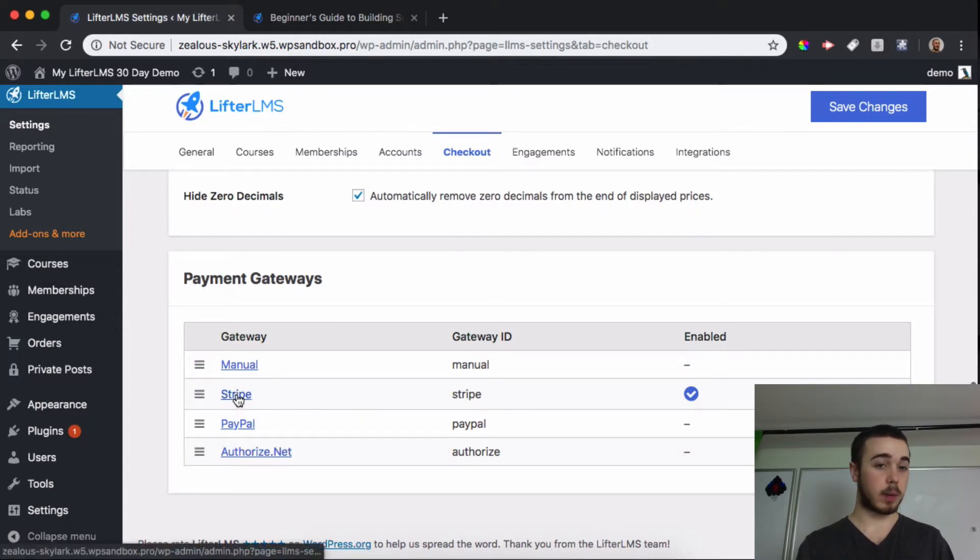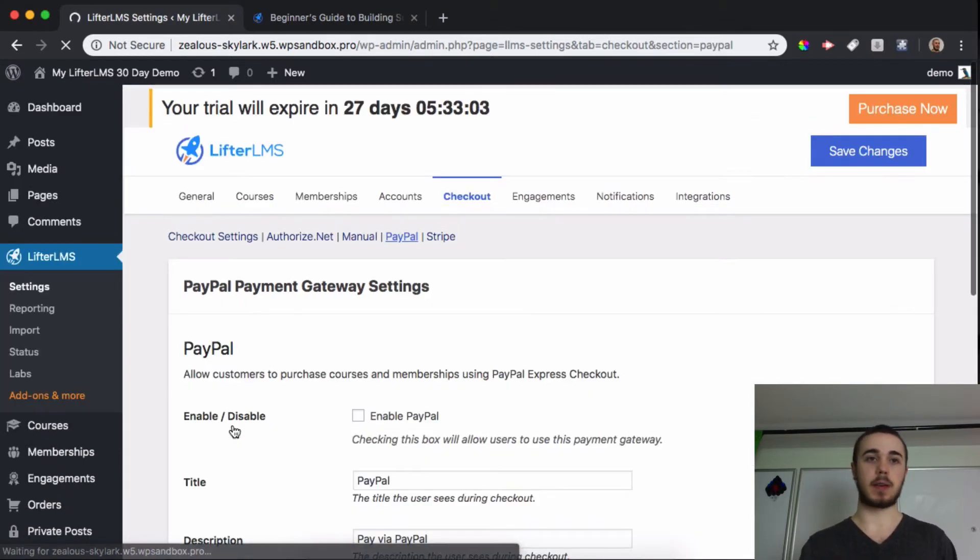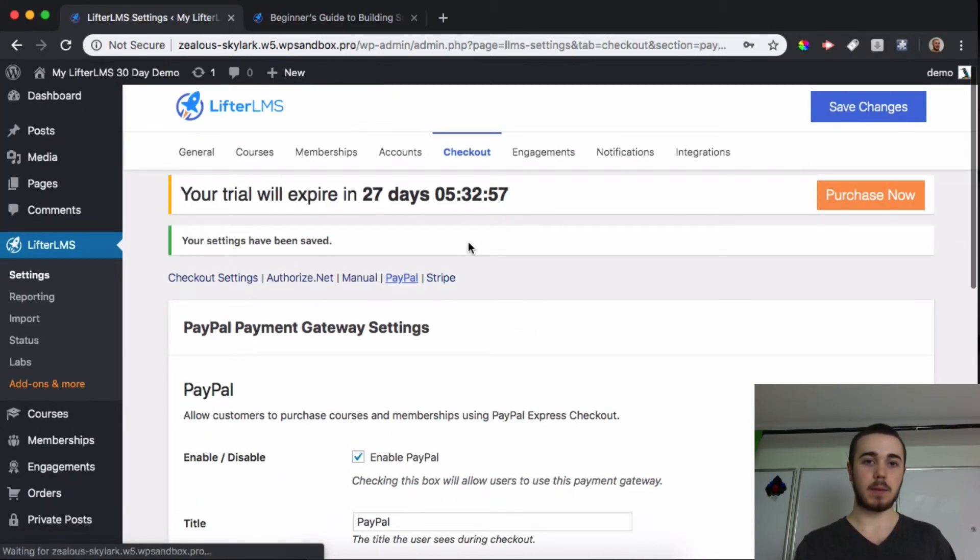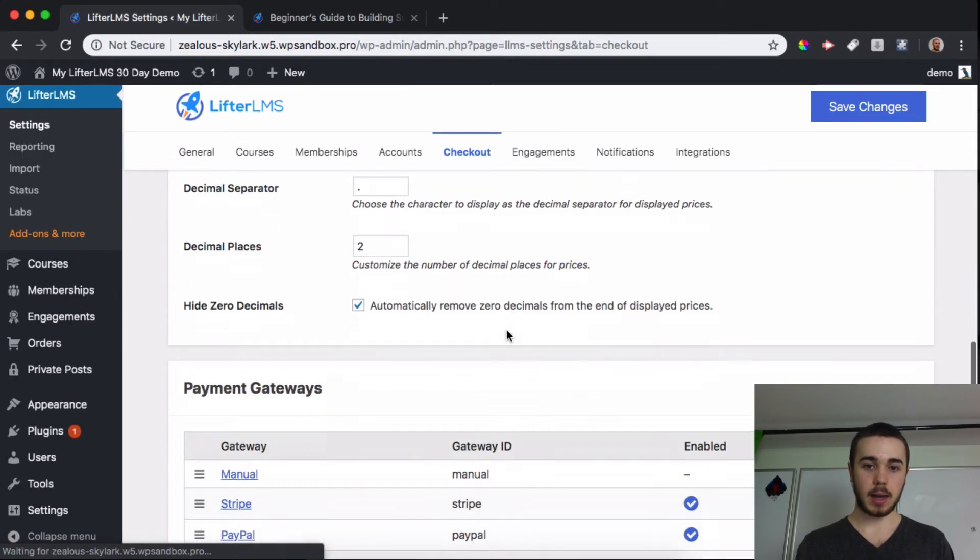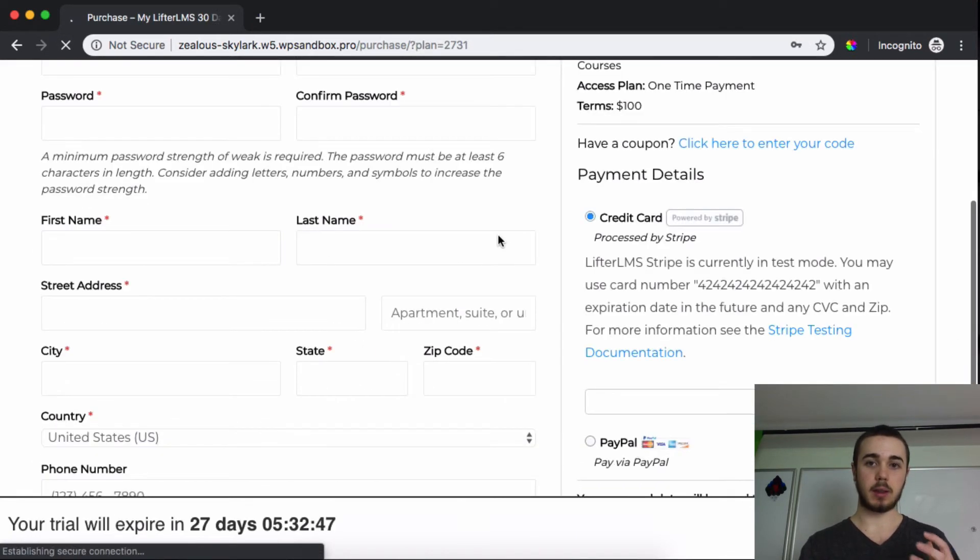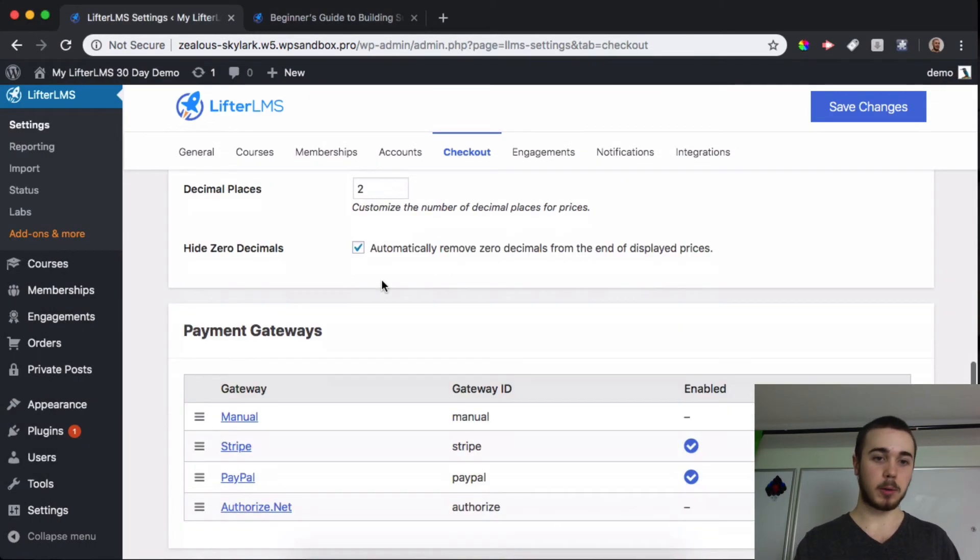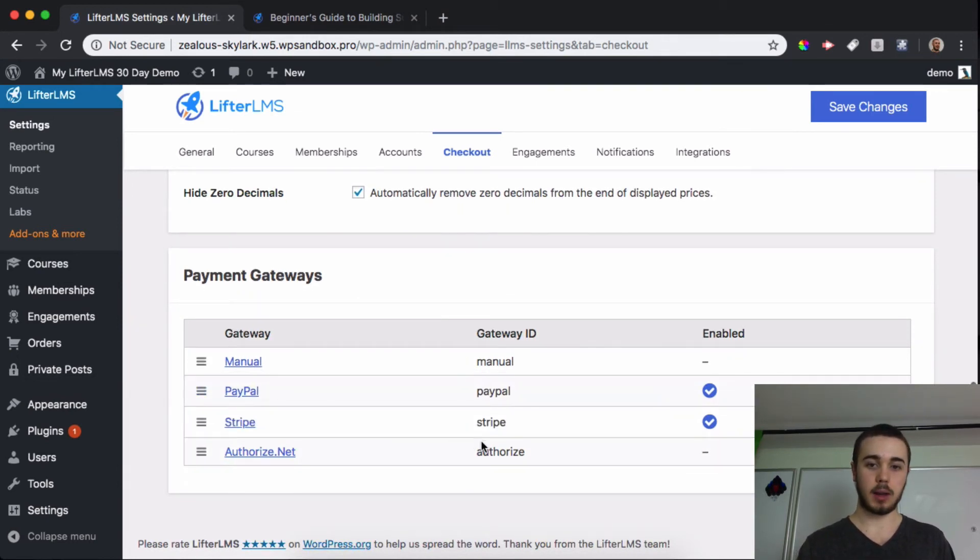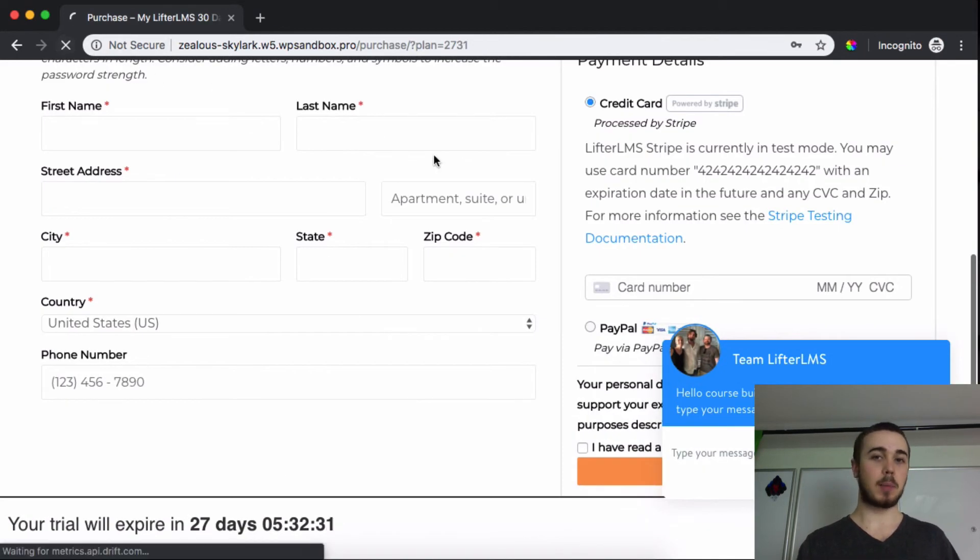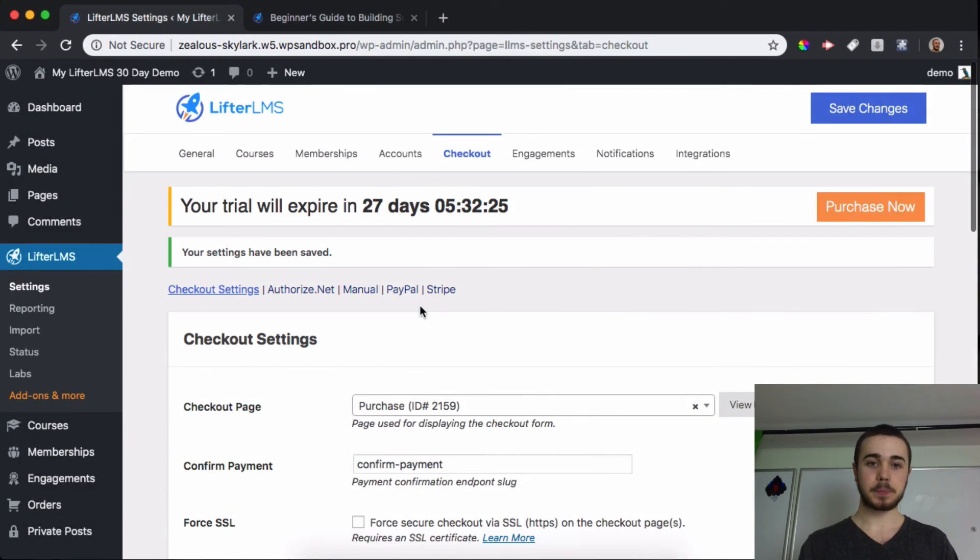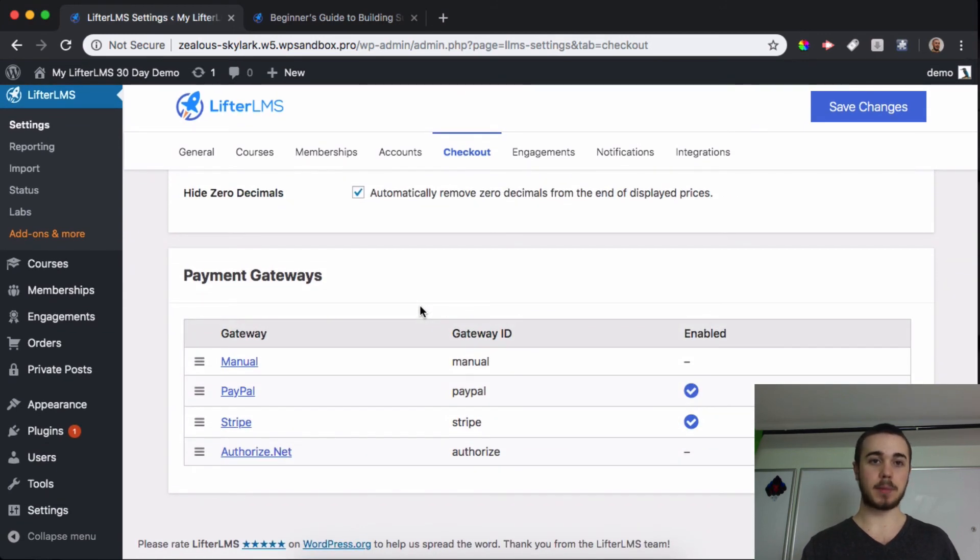Stripe is automatically enabled on this site, but if I have PayPal and Stripe, for example, I want to make sure both of these are enabled. Now if I head to the checkout page for any course and reload, we should see the payment options. I have the first one here is credit card and the second one is PayPal because I have those two enabled. If I wanted to switch the order of these, I can simply click and drag here and save my changes, and then I'll reload back over here and now PayPal should be on top.